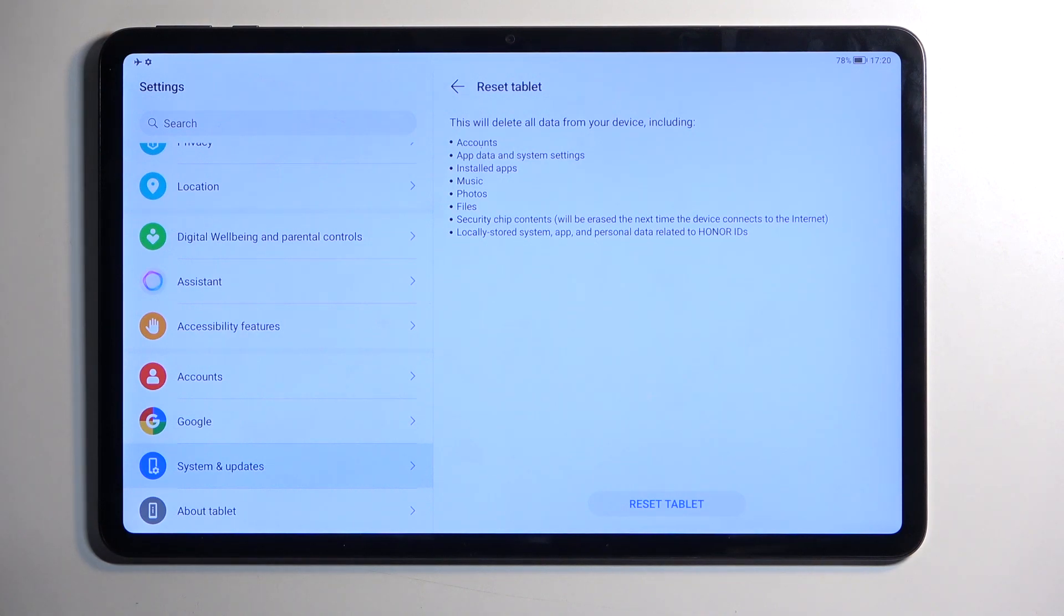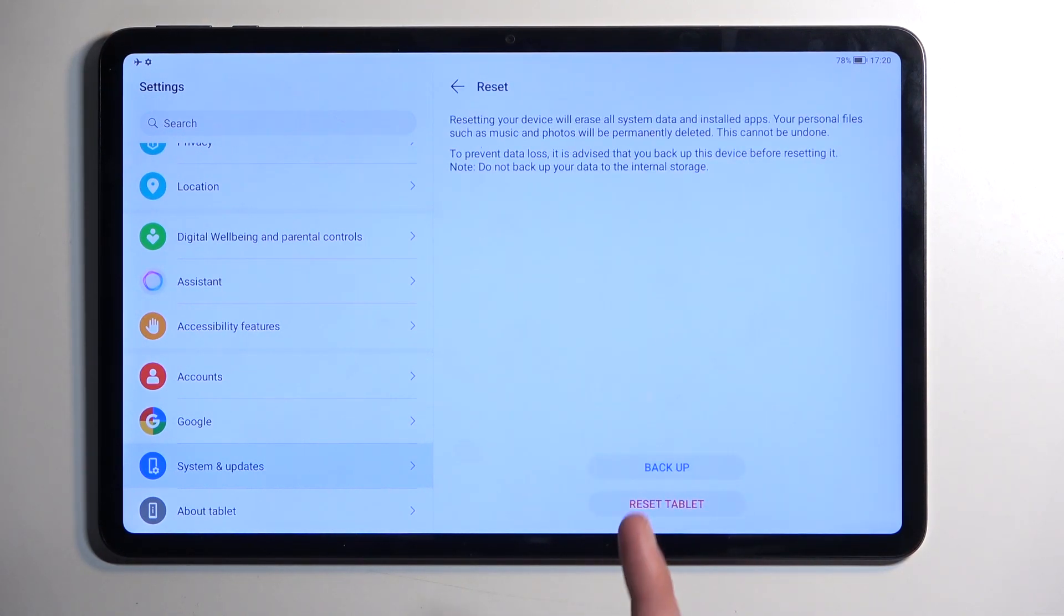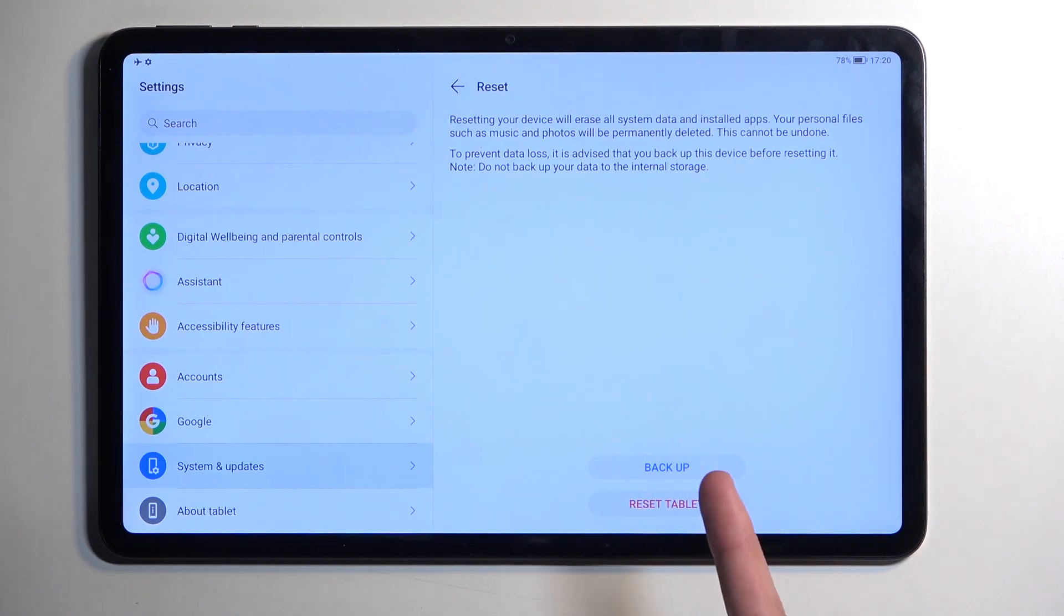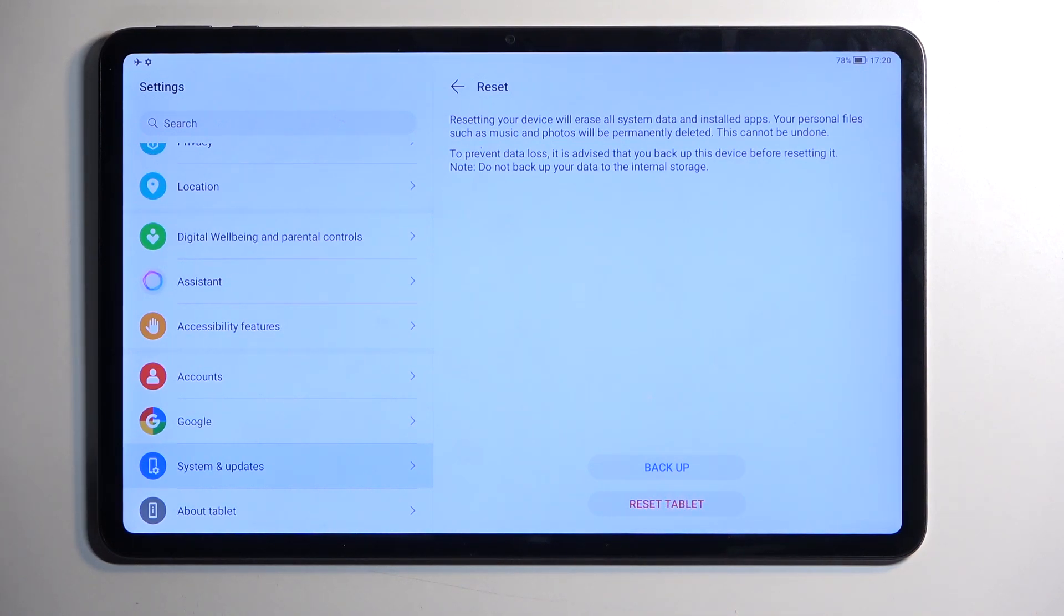Now there is an option to back it up on the next page. Once you press Reset Tablet, you have the backup option right here. Though I do want to stress this: this will backup your data, all of it, to the Honor Cloud, or whatever you choose to backup.